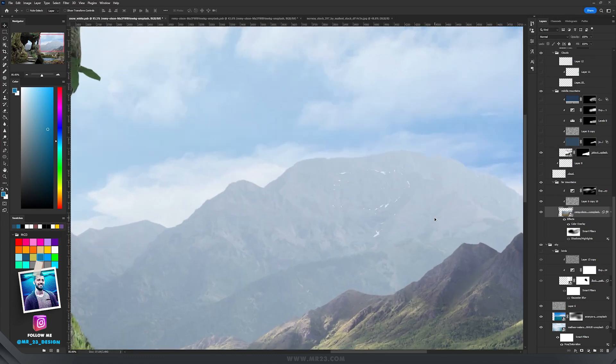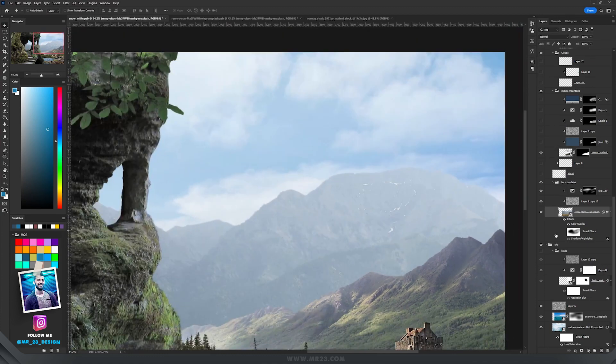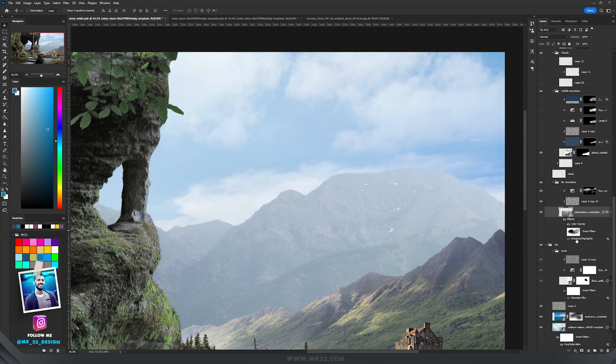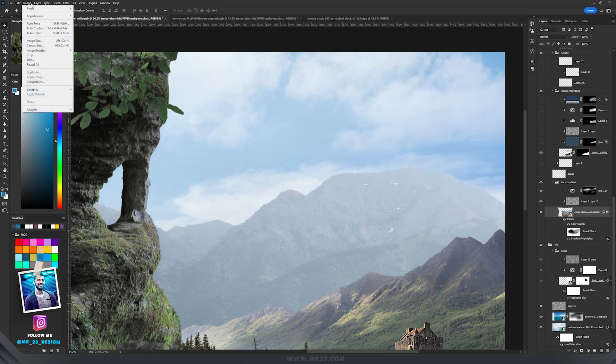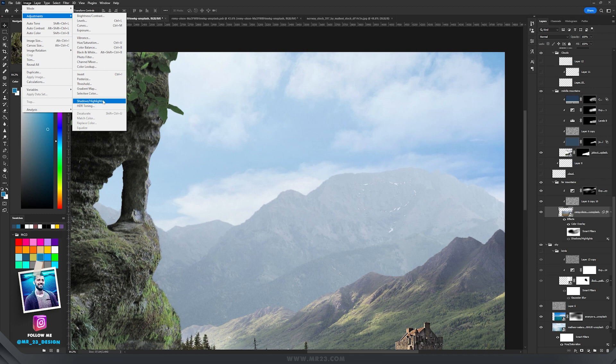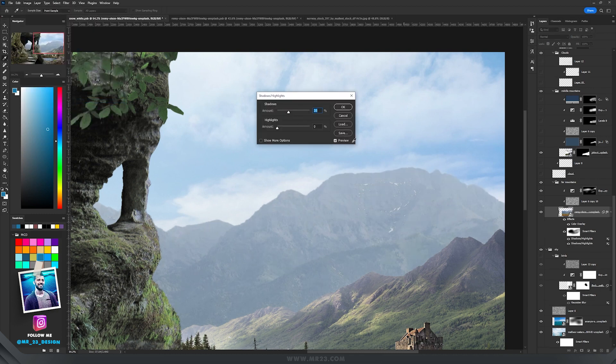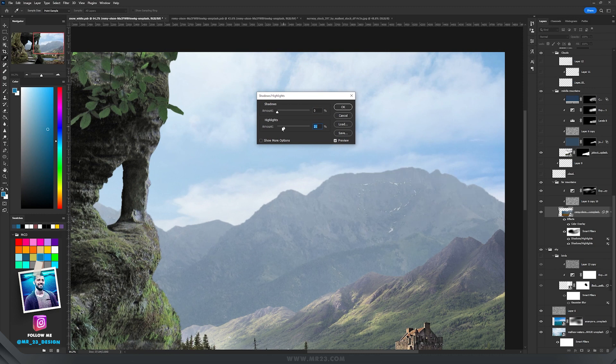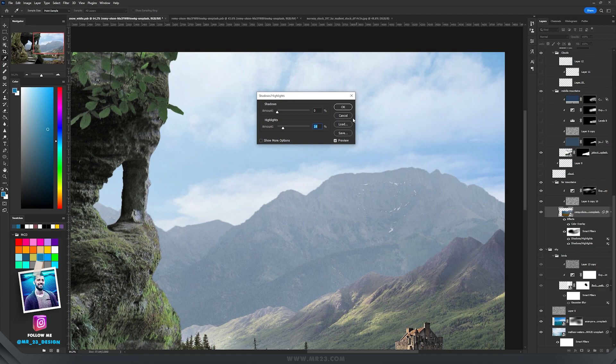Another cool trick, because they are too bright and I want them a bit darker, is to go to Image and here on adjustments pick Shadows and Highlights. You can play around - I decreased the shadows to zero and added around 20% amount of highlights, and now the mountains look much more realistic.